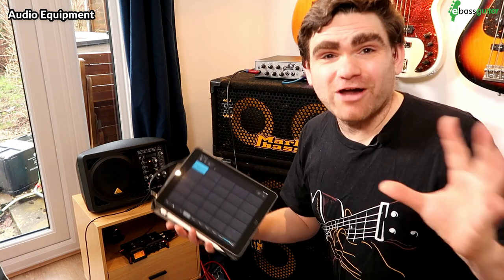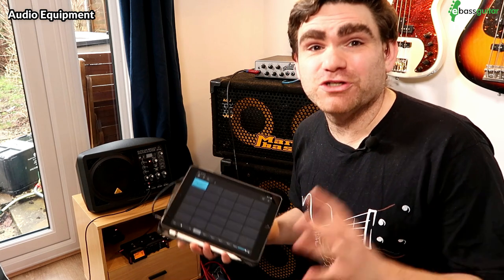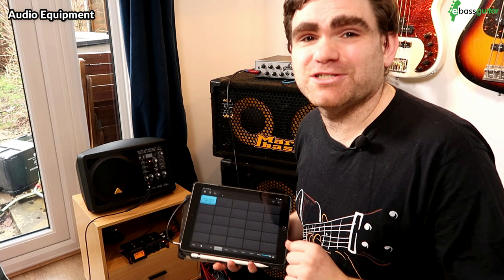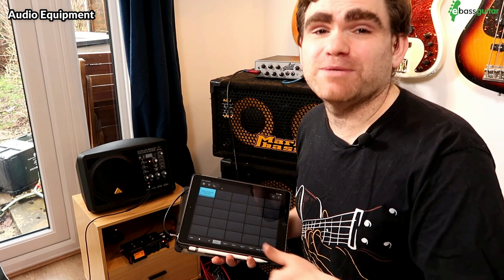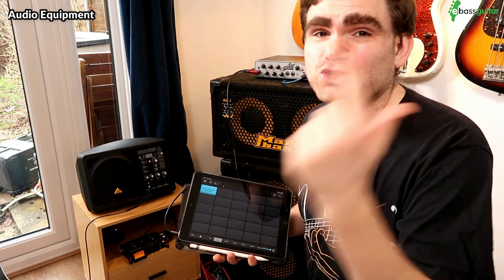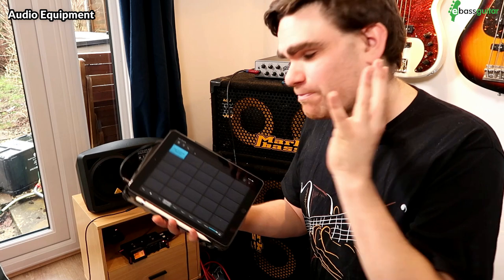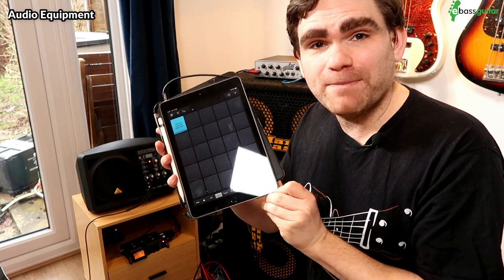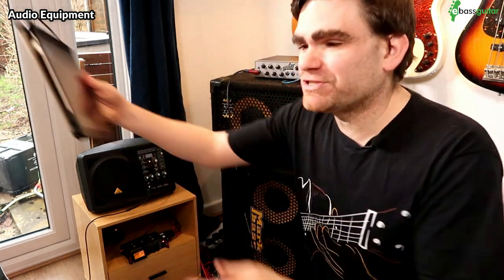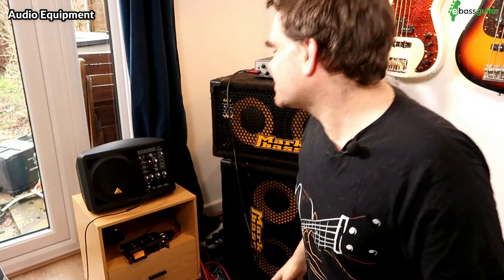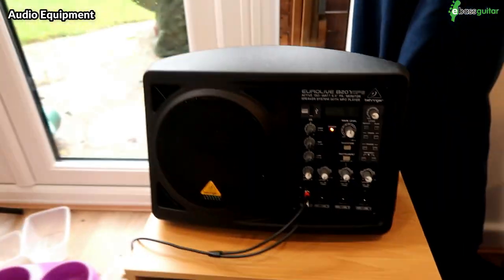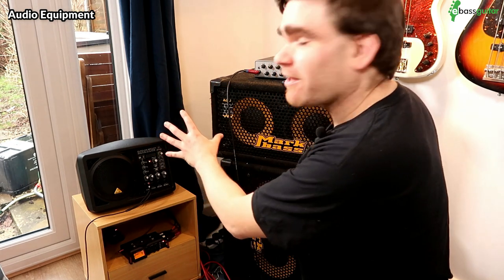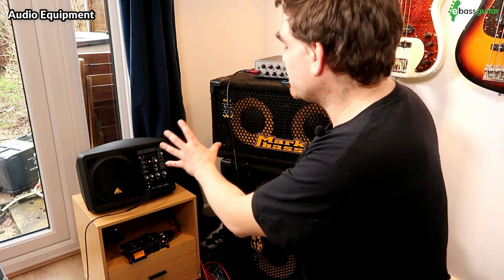And out the back of there, using the balanced out or the DI out, we send that out to the recorder down there, which I will talk about in just a second. Now next up, when you're making a cover video, the chances are you're going to be working to a backing track. And when we're making lessons here at eBassGuitar, I'm generally using backing tracks, drum machines, or metronomes. And to play those, I use a simple iPad like this. It sits on a music stand which is just over here. The output of that is taken into this Behringer Eurolive speaker here. This is just so I can monitor what's going on in the room and hear the tracks.